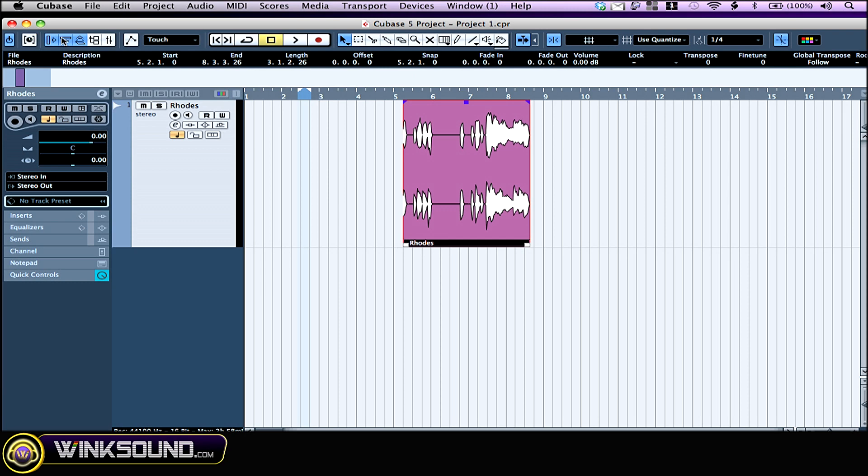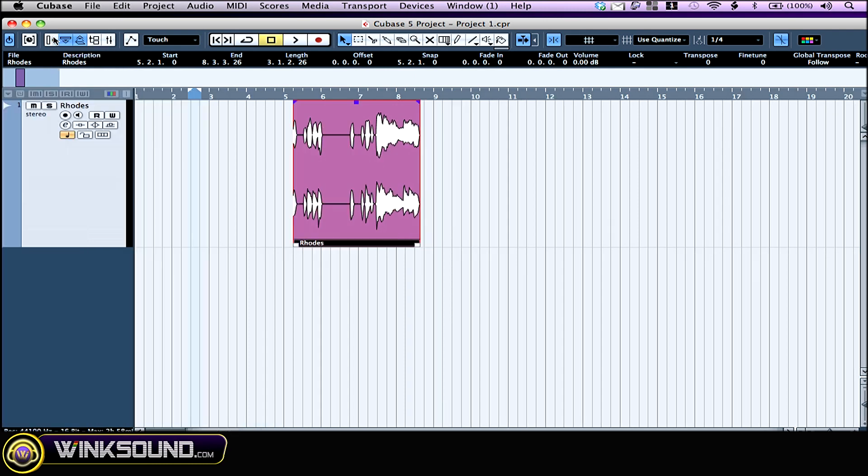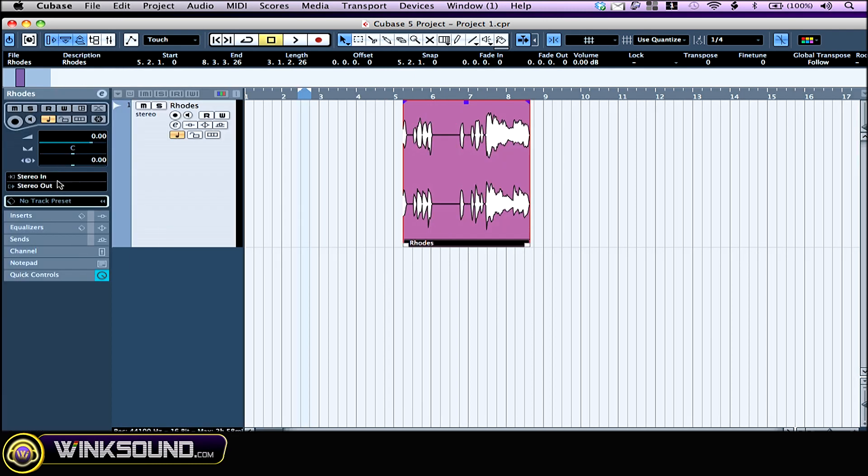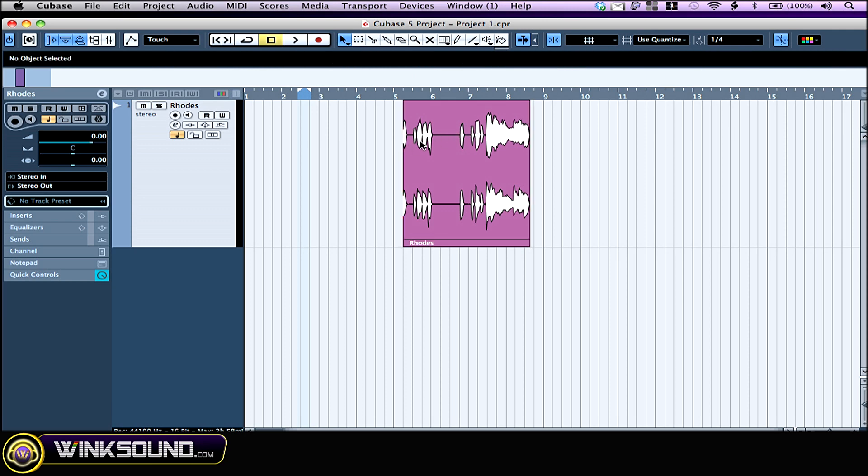These are the hide and show buttons for the inspector, which is right here and allows you to see and change parameters on the selected track. The info line, which is kind of the same but for selected audio.